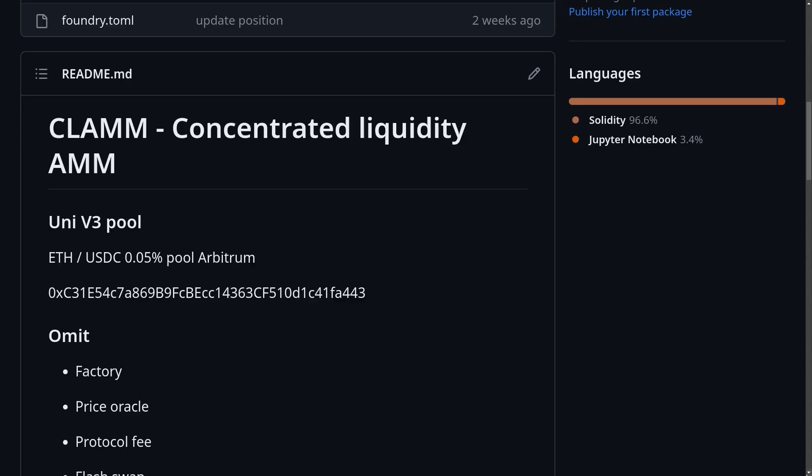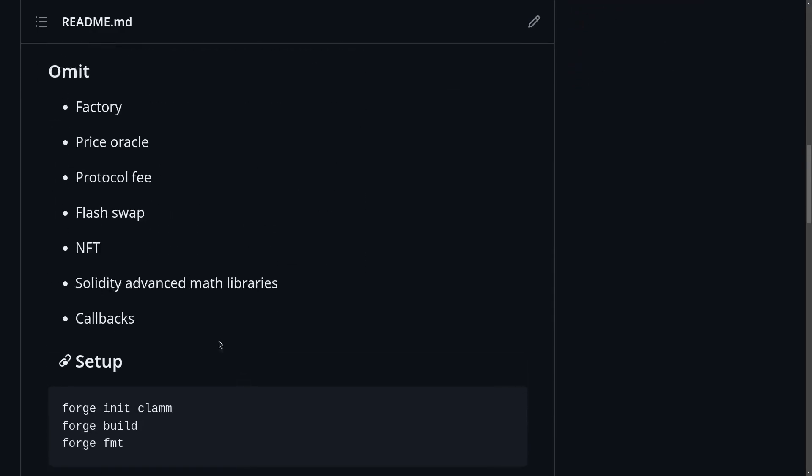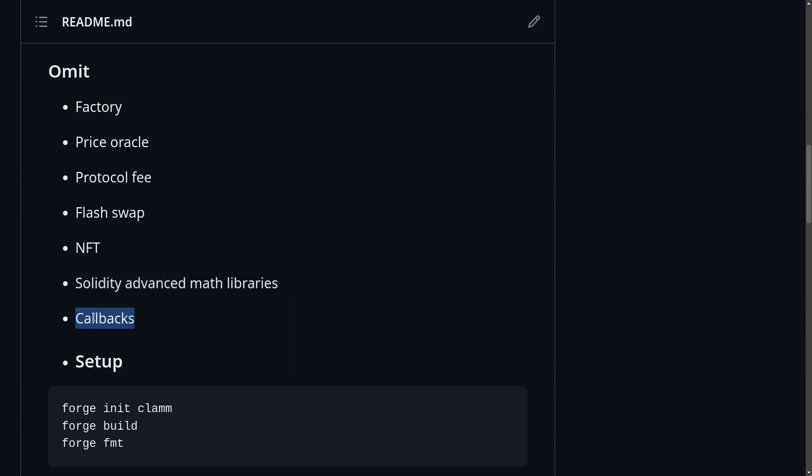We will go over the code of Uniswap v3 pool contract line by line. However, here are the topics that I will not cover in this video series. The topics that I will not cover are the factory contract, price oracle, protocol fee, flash swap, NFT, advanced math libraries that are used inside the pool contract, and the callback.